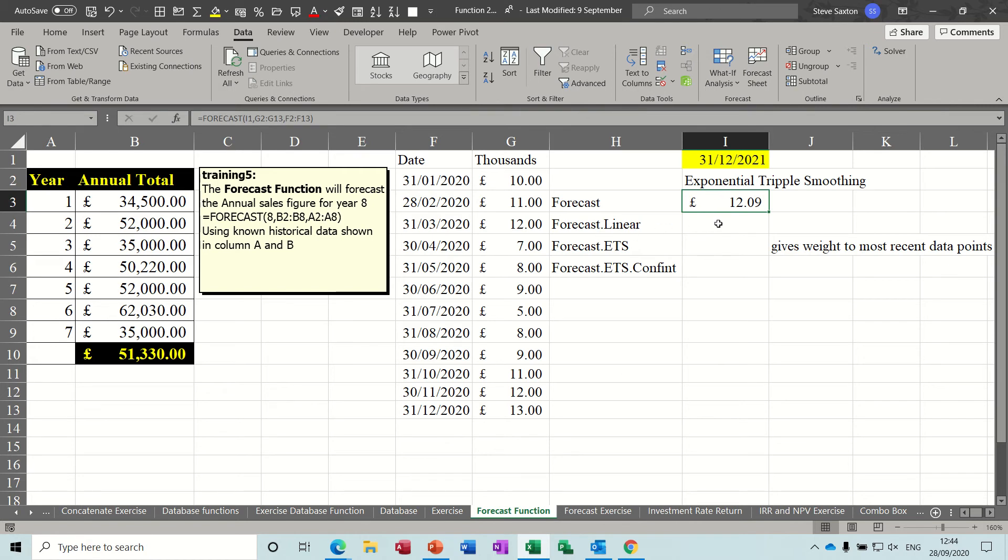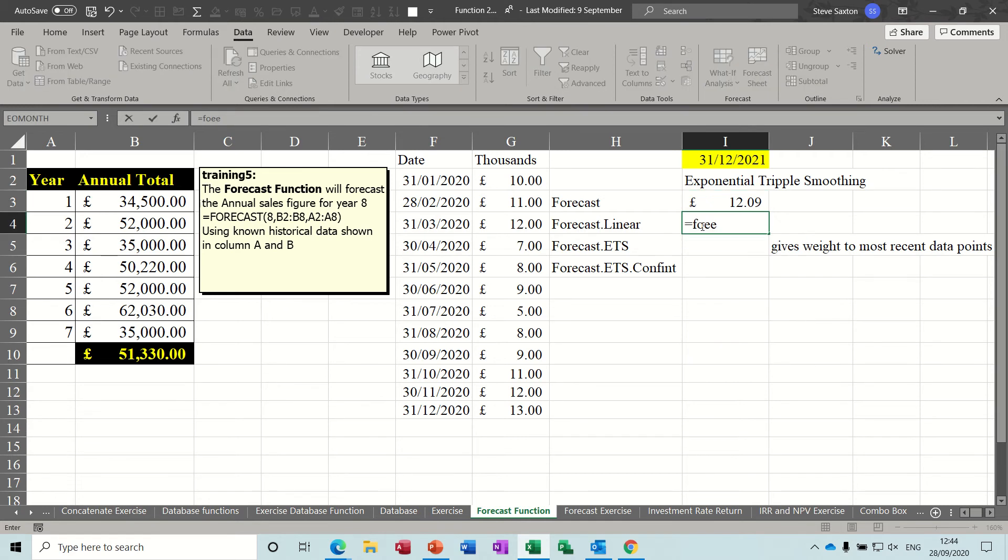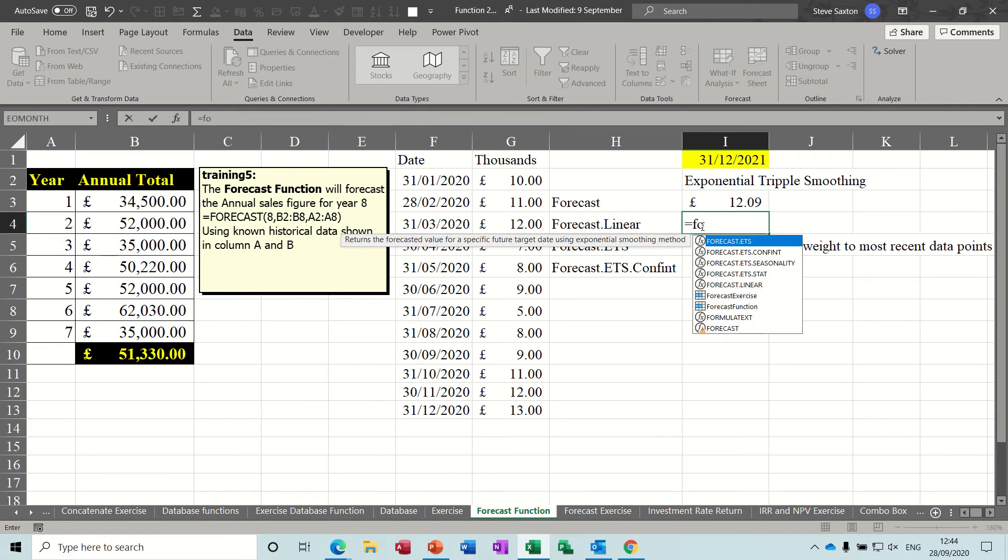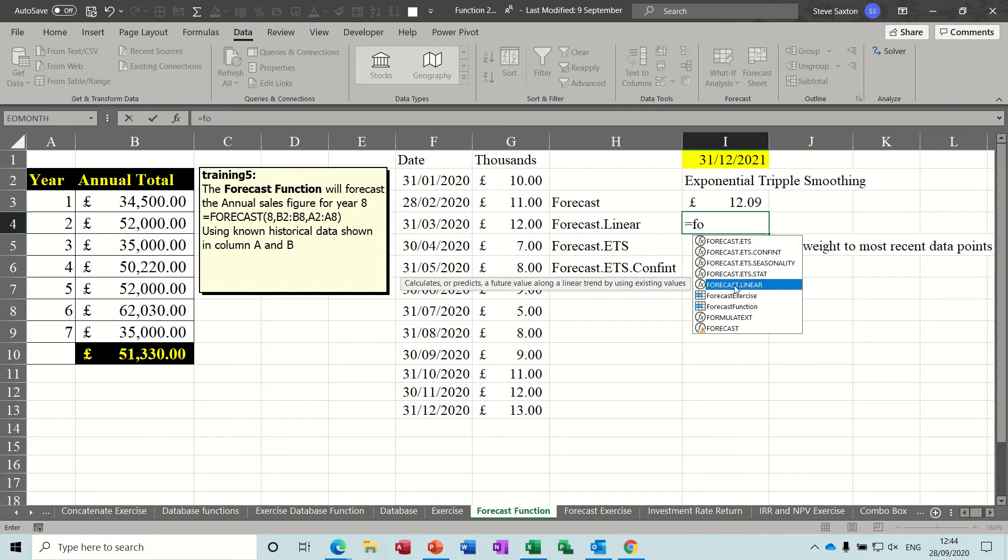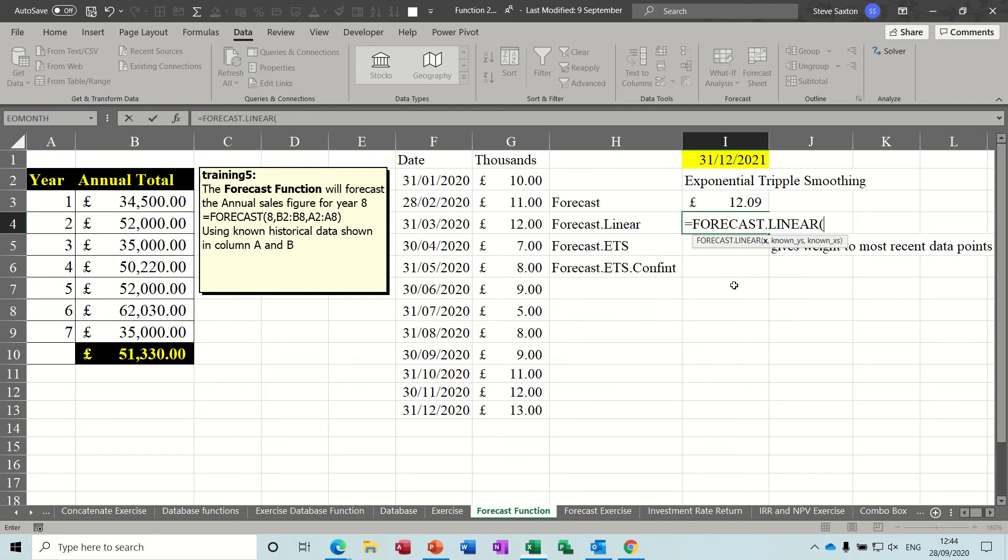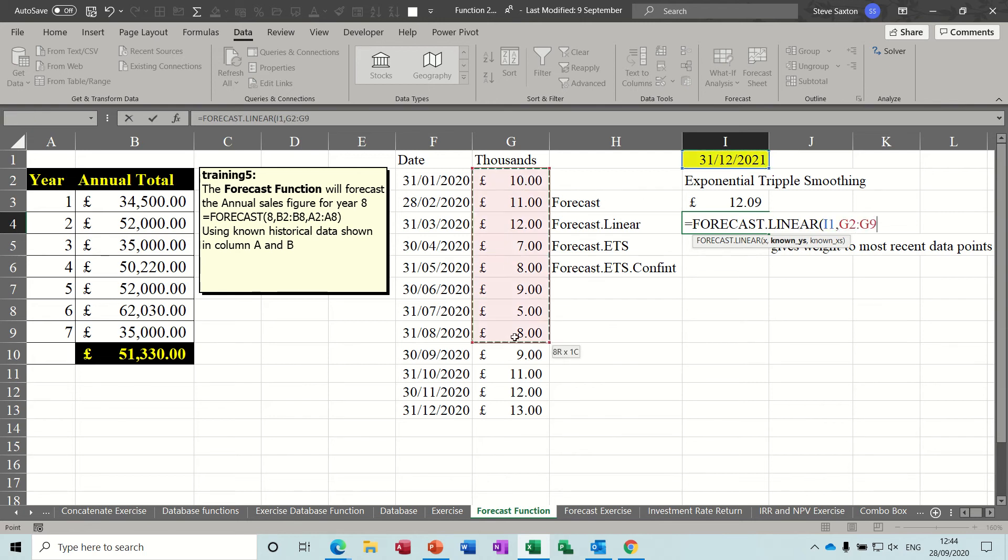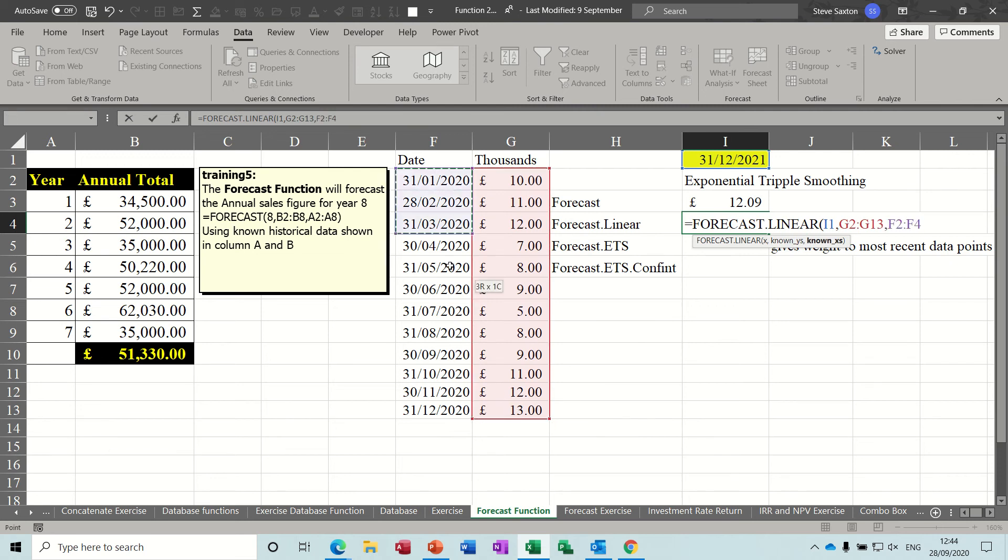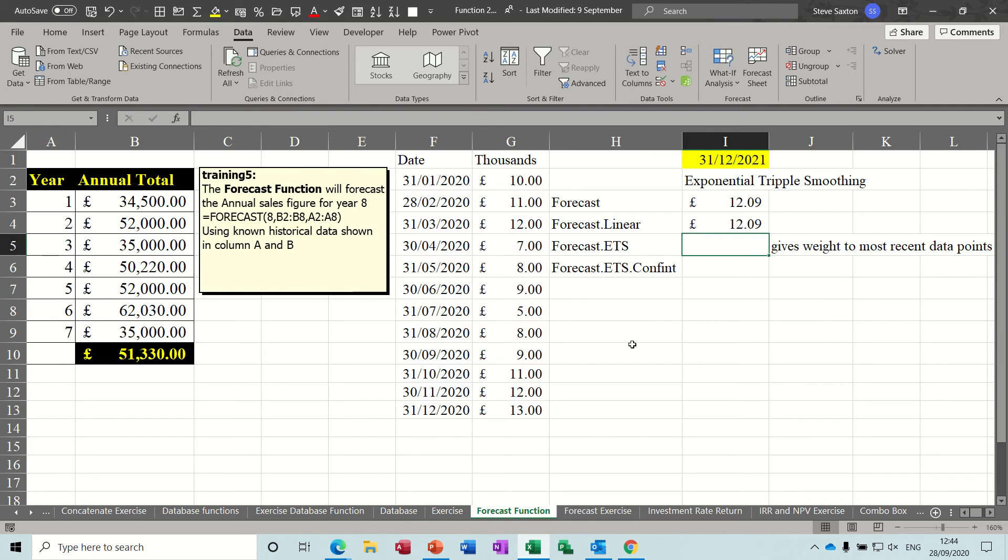Now what you should use instead of using that, you should use this function which comes up when you type equals forecast. So there it is: forecast.linear. I double click on that. I get exactly the same information coming up there as the old one does, and I do exactly the same in terms of selecting the data, and it should give me exactly the same result. If it didn't I wouldn't be worried, but it does. Now I've already formatted these to pounds.